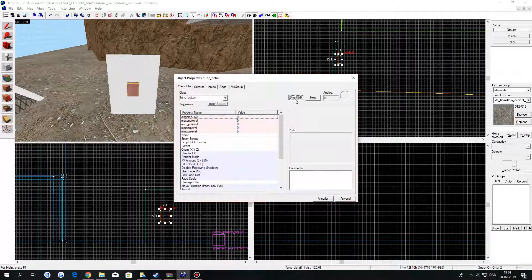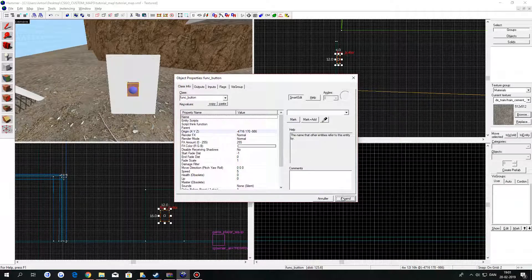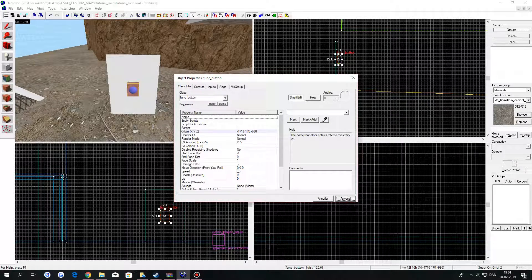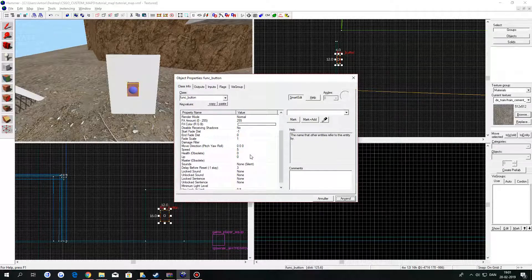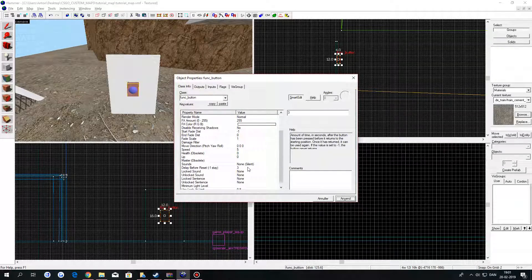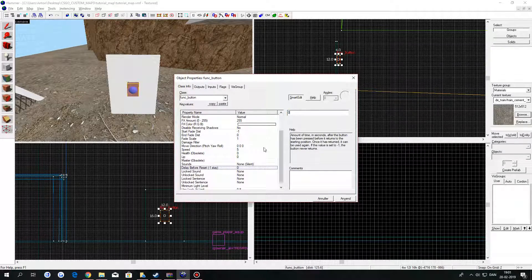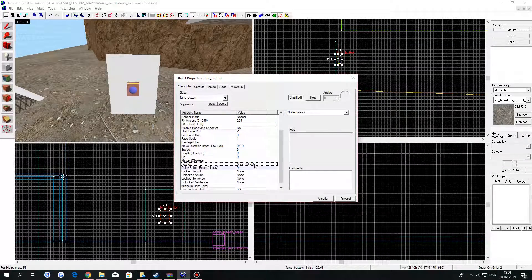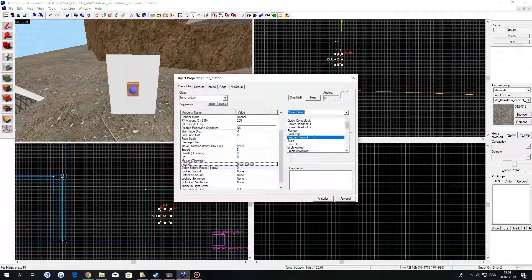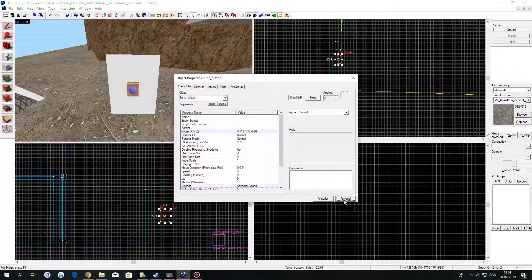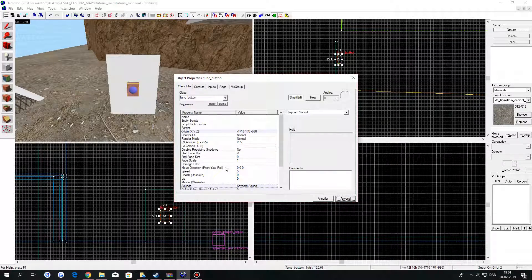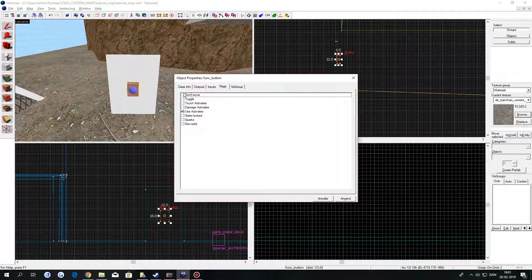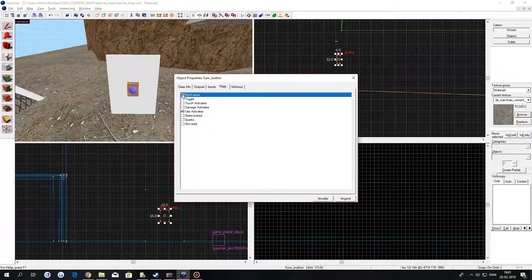Remember to turn on smart edit. Go down to delay before reset and type in zero. And in sounds if you want to give it a sound. Then go into flags and click on don't move and use activates.